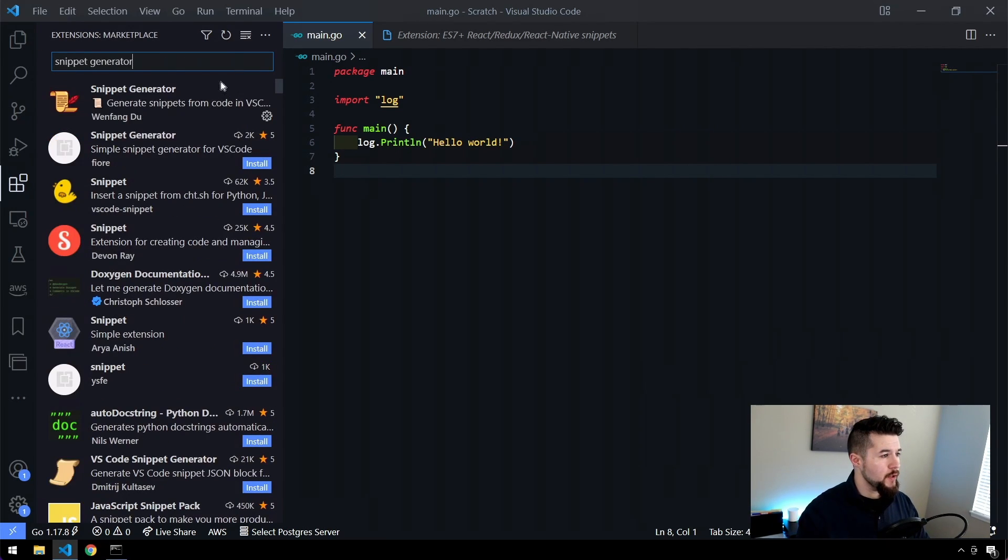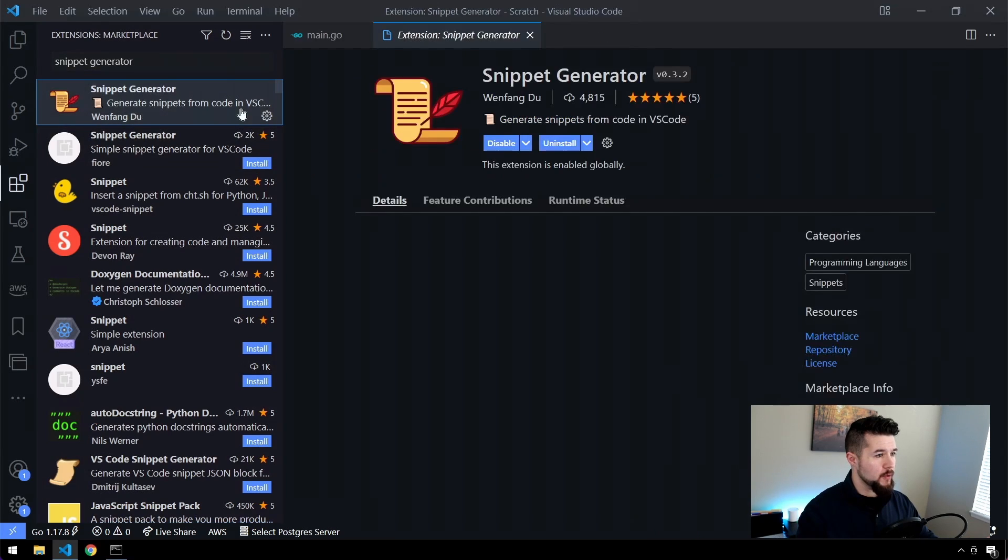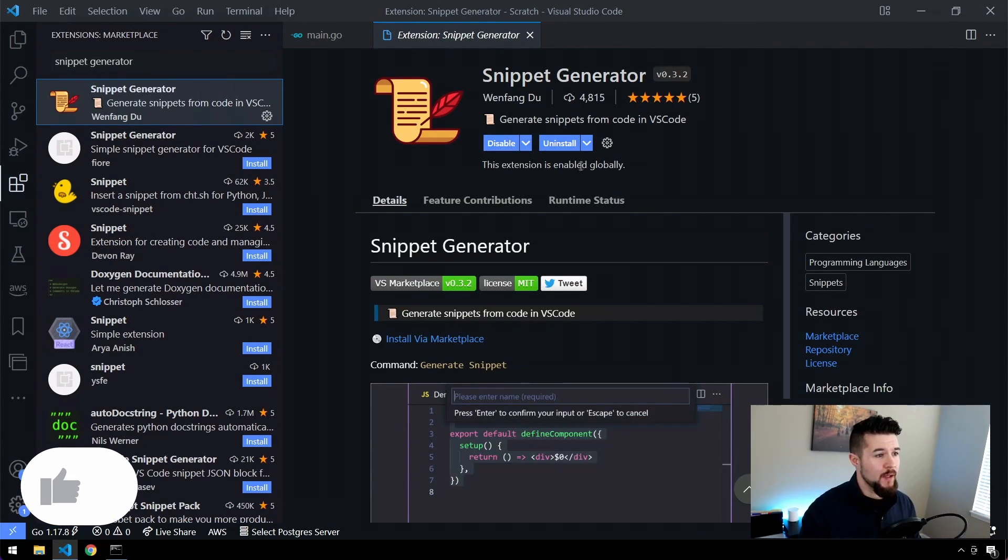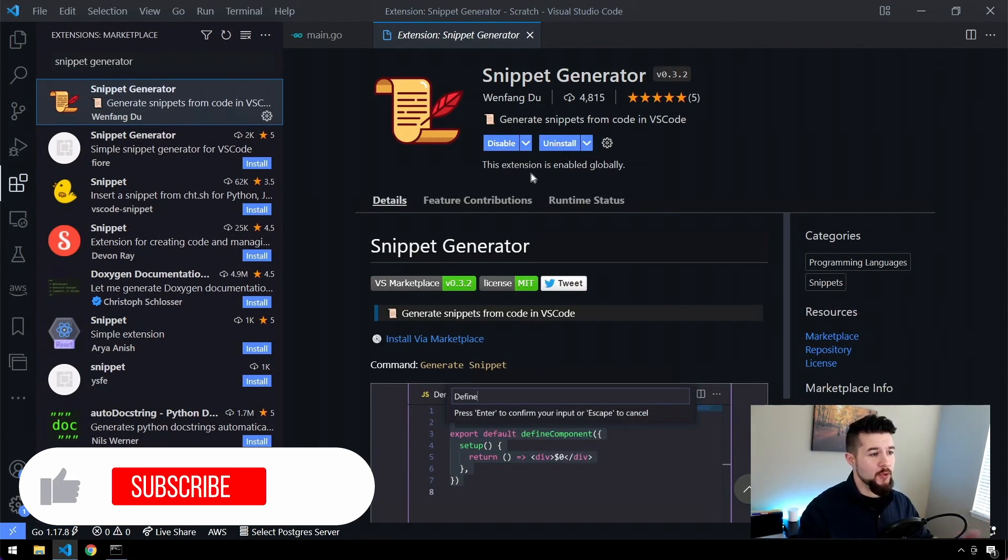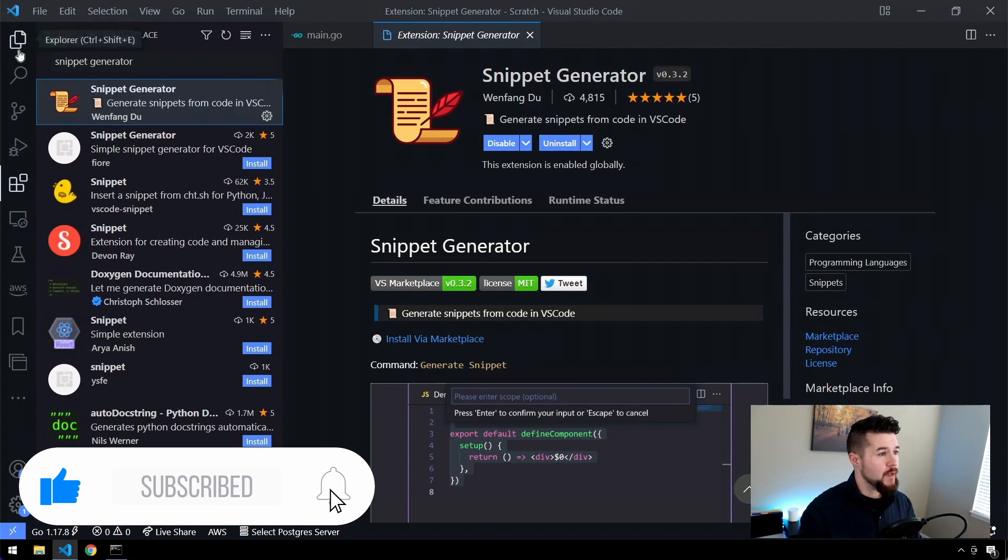And the one you're specifically interested in is this first one that lists here by Wenfengdu. I think that's how you pronounce the name. Forgive me if I pronounce that incorrectly. But you want to make sure you install this, and then this is really all you need to get started.